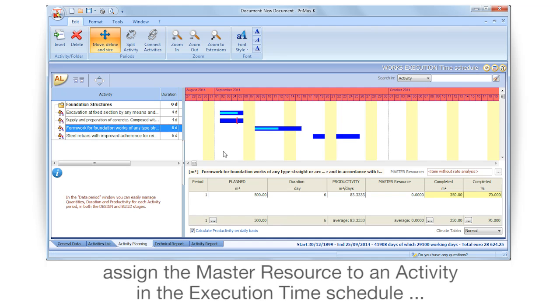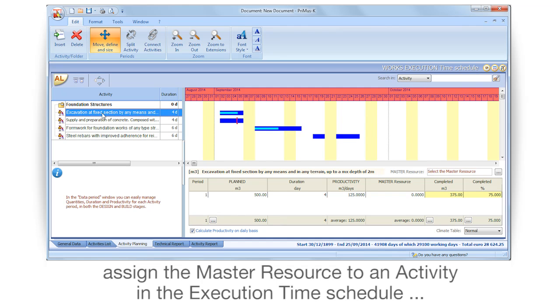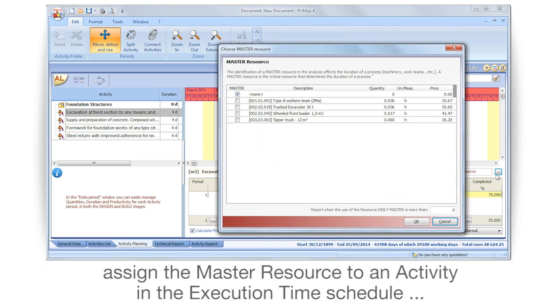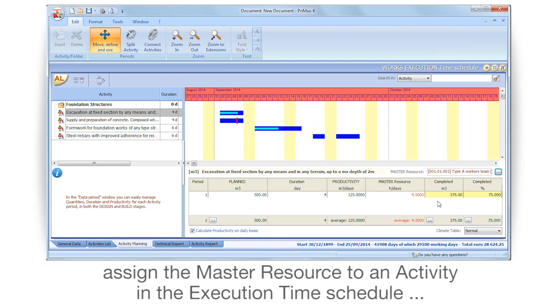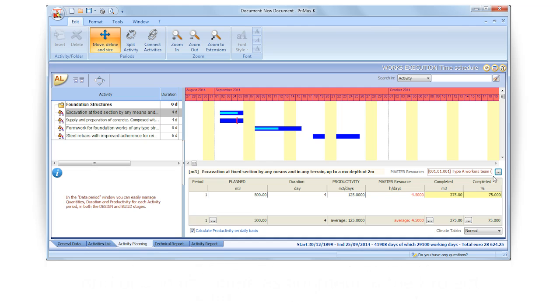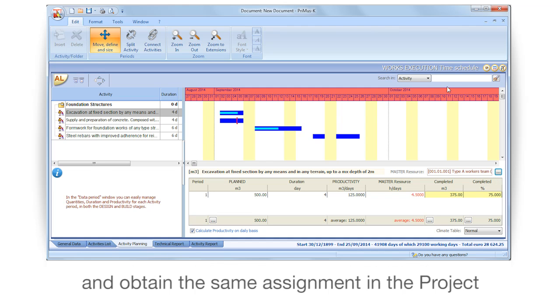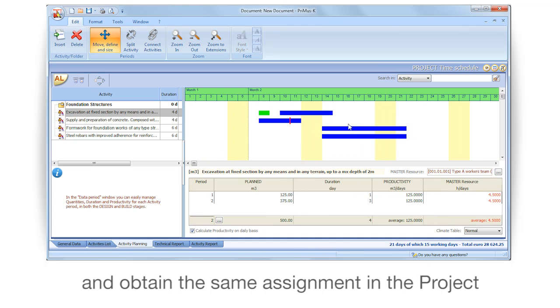Assign the master resource to an activity in the execution time schedule, and obtain the same assignment in the project.